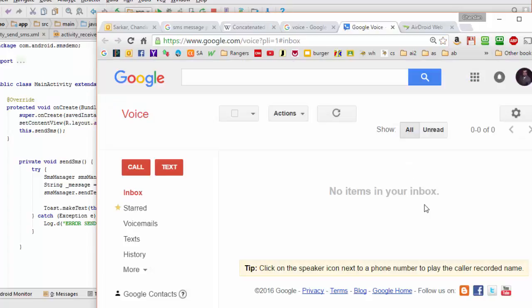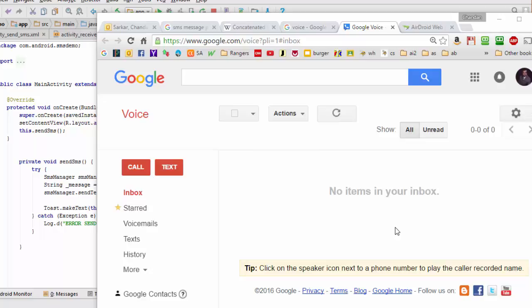OK, there's my Google console. You can see there's nothing in there right now. So I'm going to run the app on my phone. I'll be right back. And now I'm just going to wait a few minutes for the text, hopefully, to show up.